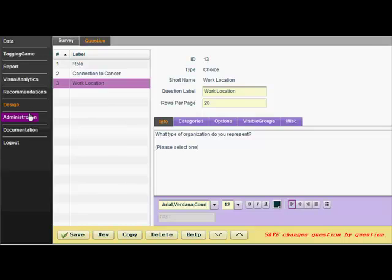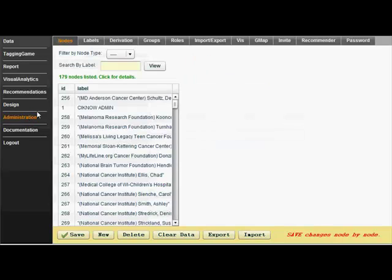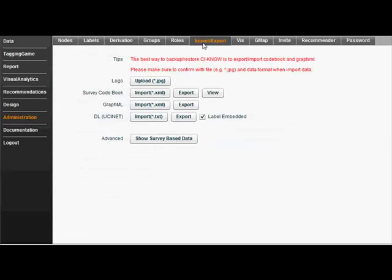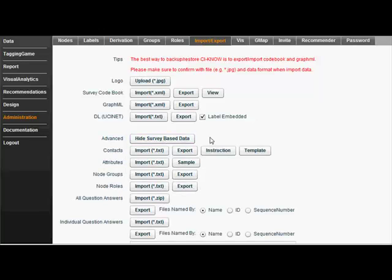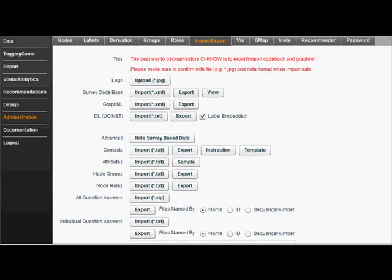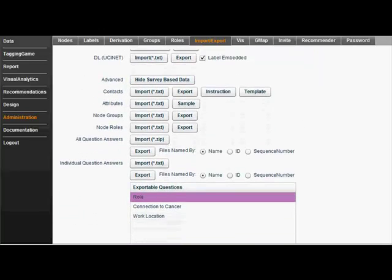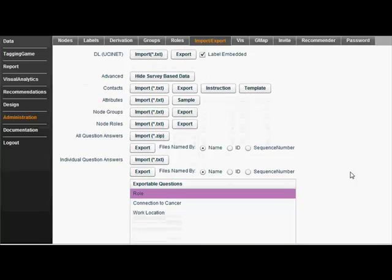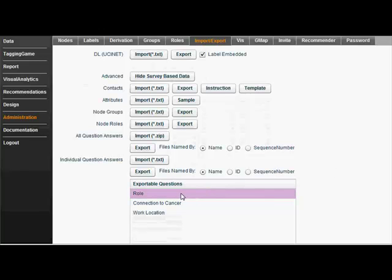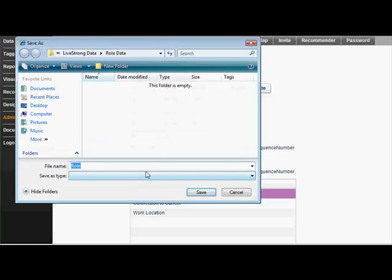I click on Administration and then the Import-Export tab. I click on Show Survey Based Data and scroll down. Then I select the question I want to export a template for, and then I click Export. Next, I name it and save the file.